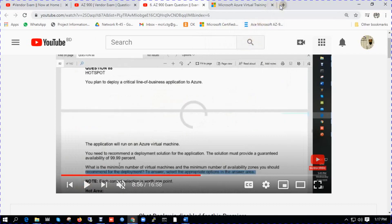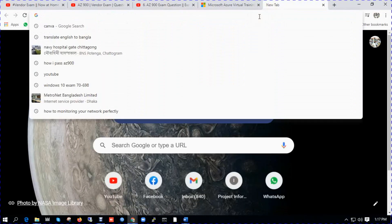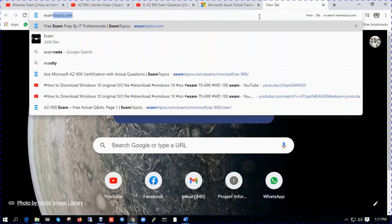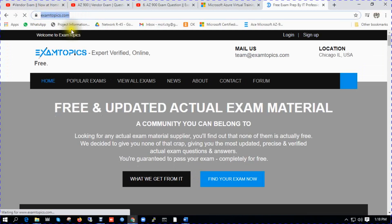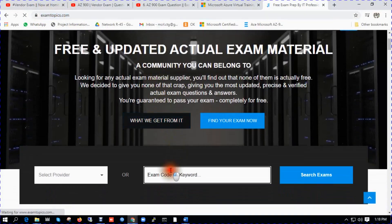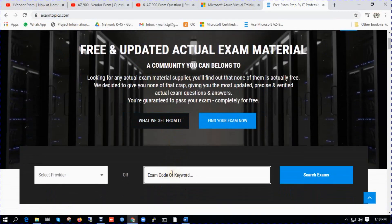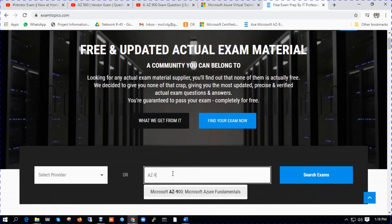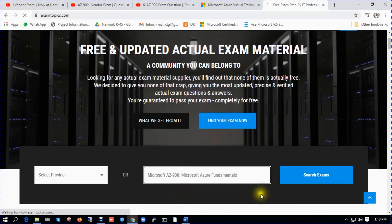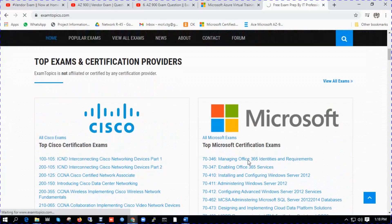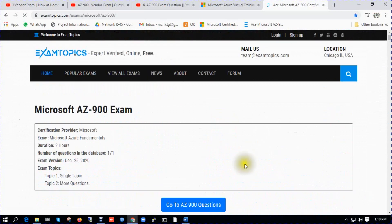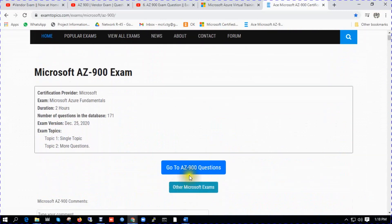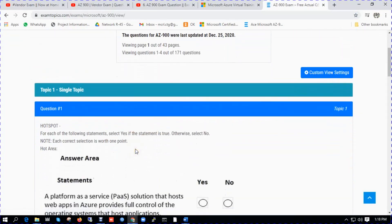And last one is ExamTopics.com. Find your exam. Exam code is AZ-900, Microsoft Azure Fundamentals. Go to Azure 900 questions. You can see there are several questions.